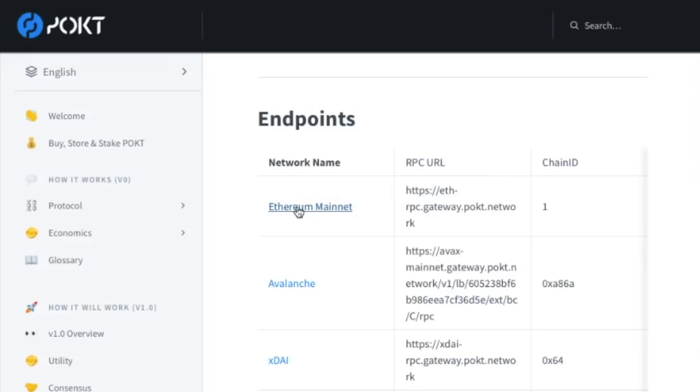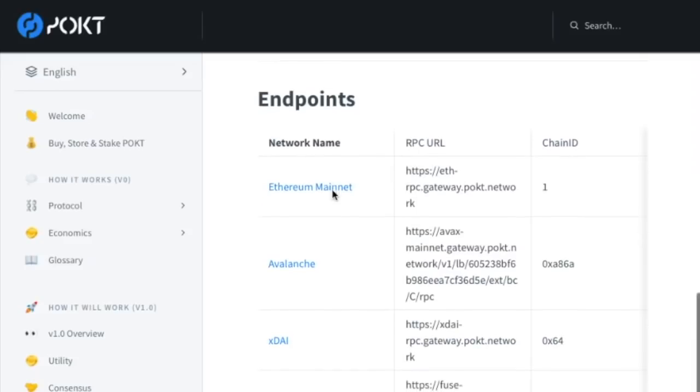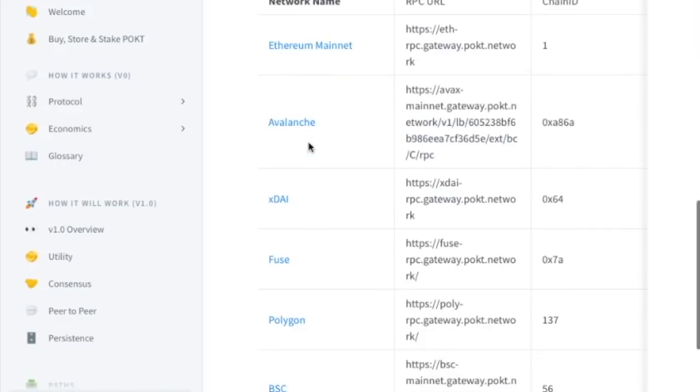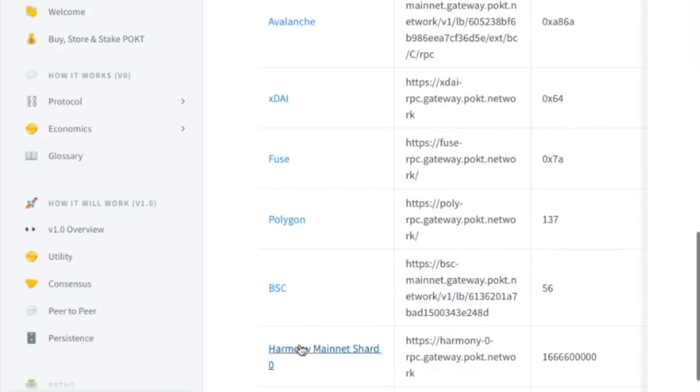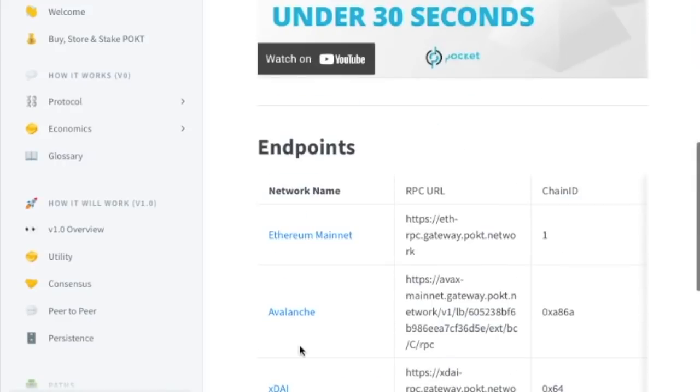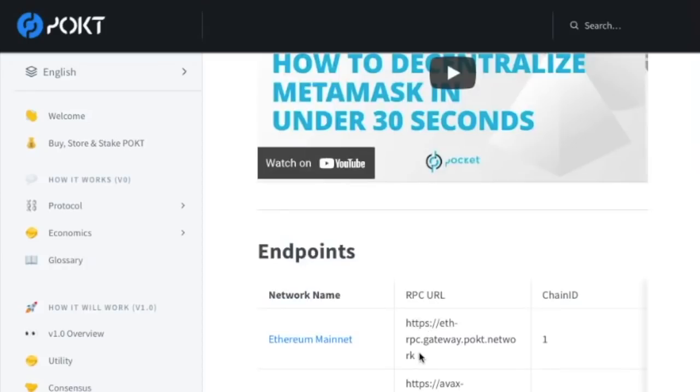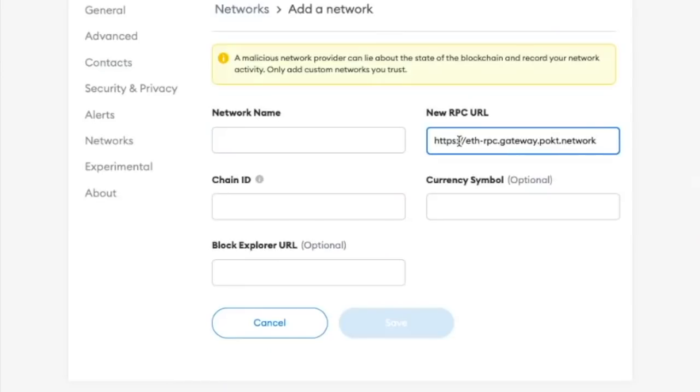And just so you guys know, this is not just for Ethereum. This can be used as well for other blockchains, such as Avalanche, Polygon, Binance Smart Chain, and Harmony. So we are going to copy and paste this RPC URL and paste it exactly in this box.